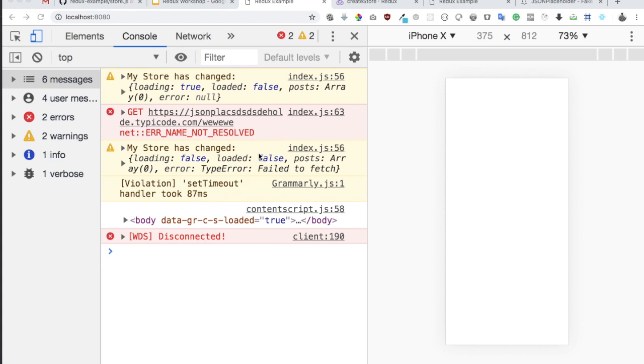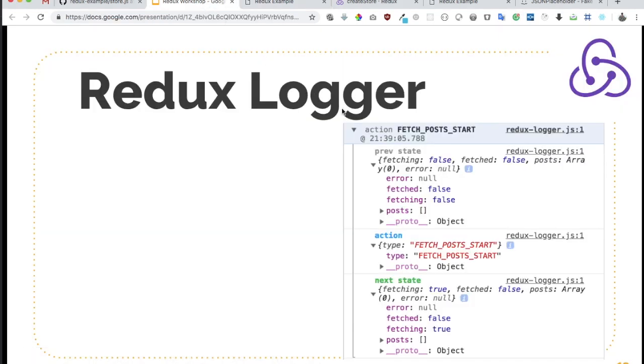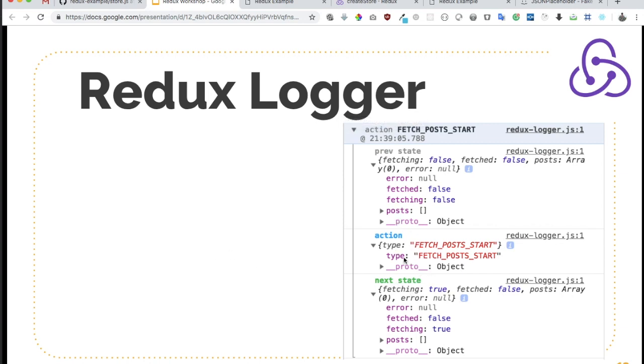We have the Redux Logger library that's available which helps us get details like this. So you get previous state, you get action, you get next state like this. And as you can see, it's colored and decorated so it's easier to read.